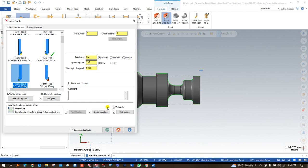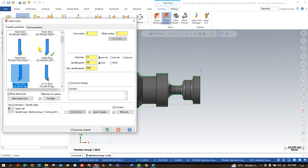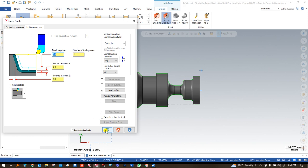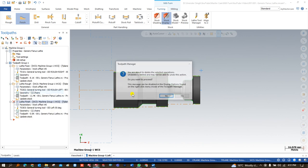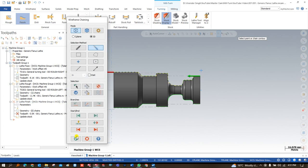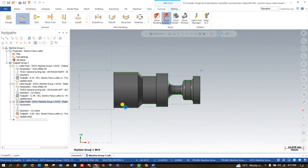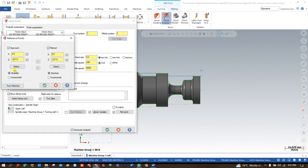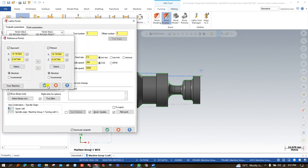I selected the tool and the reference point, but there was an issue showing. So again I chose the finish chain — from here to here — selected the tool, did not define the reference point this time, and said okay. The toolpath is created. Once the toolpath is created, I can define the reference point from this to this and say okay.